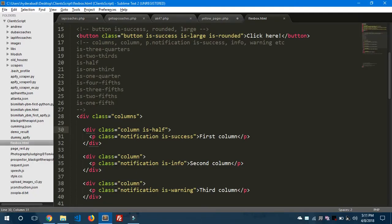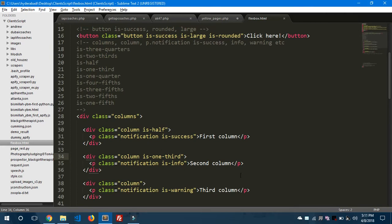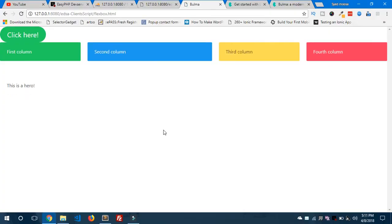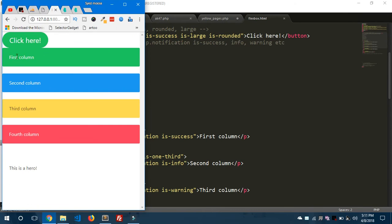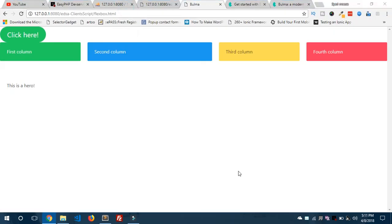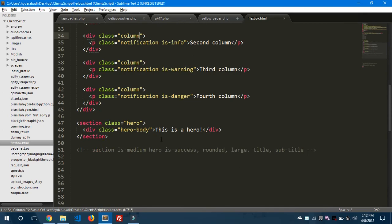You can see the first column takes half the width. For the second column, you could use 'is-one-third'. Note that when columns have fixed widths assigned, the remaining columns may not be fully responsive. If you remove the fixed classes, the columns become responsive — if you make the browser screen smaller, you can see the columns stack responsively on mobile and tablets. There are other classes like 'is-two-thirds', 'is-one-quarter' — explore more in the Bulma documentation.